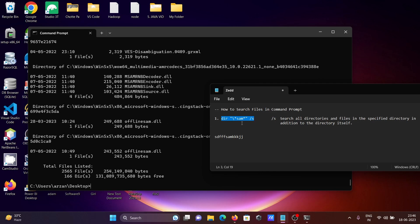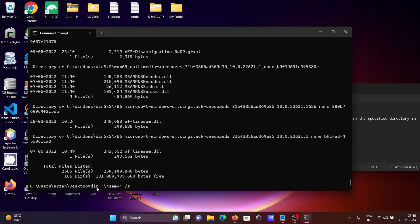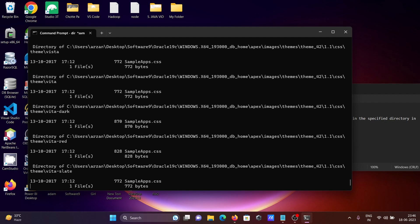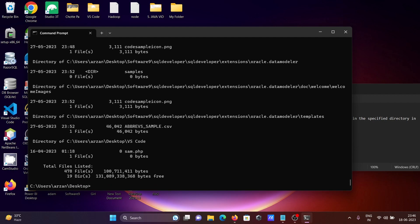Now for the next one, I'm not going to use /a. When I press Enter, this is searching the files — total is now 478. Without /a, it does not include hidden file locations, simply searching the visible files. Total is now 478.